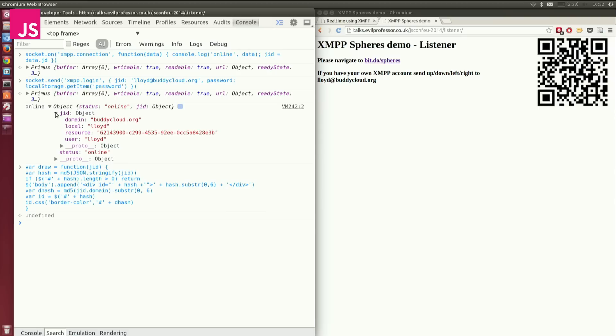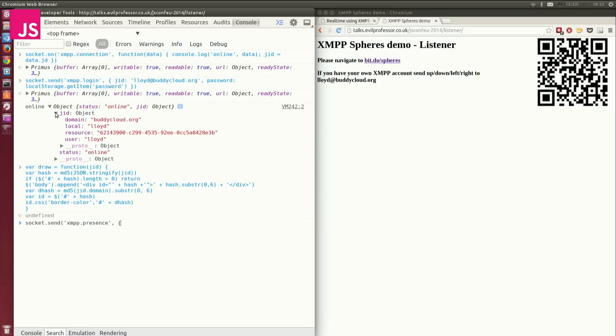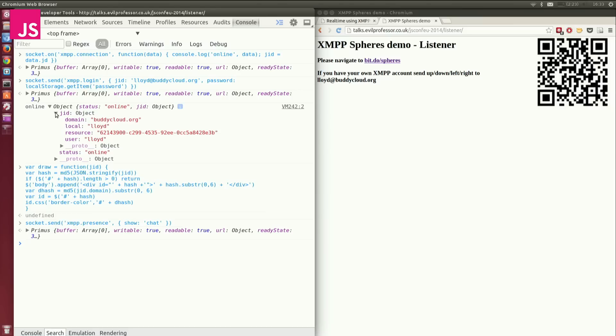So I have a draw function. Next thing, I'm going to listen for a chat message. I promise you it won't be too much longer. Actually, first of all, I've forgotten this. I need to tell the server I'm online, because I may be connected, but I haven't told it that I want to receive updates. So first of all, let's just say to the server, I'm online. I'm online, and I want to receive updates.